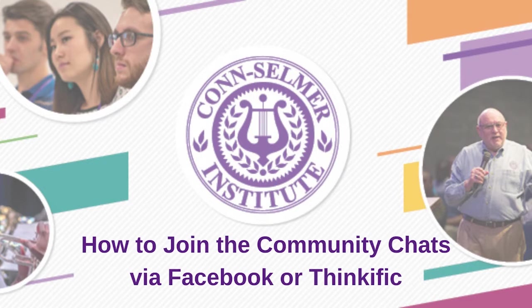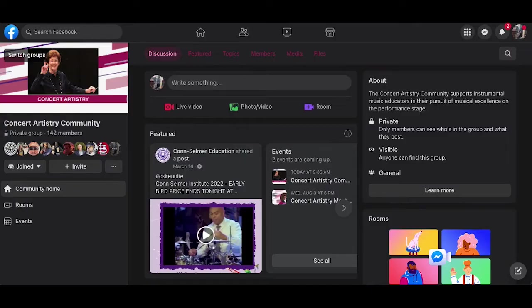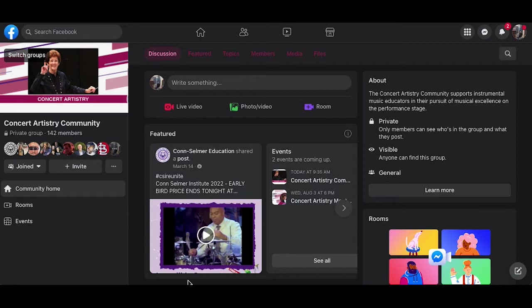Here's how to access the event in a little bit more detail. To join in on the communities through the Facebook community navigate to the private Facebook group. Links to all of the groups are below.